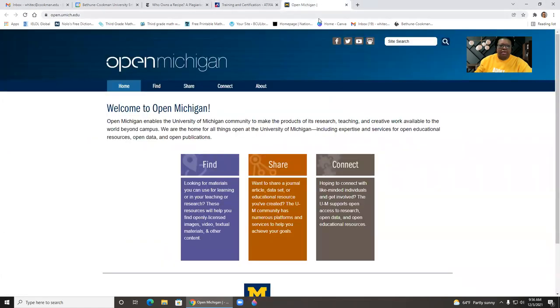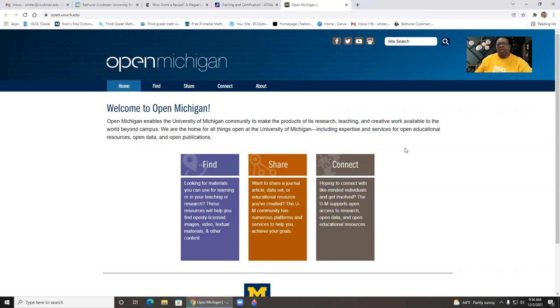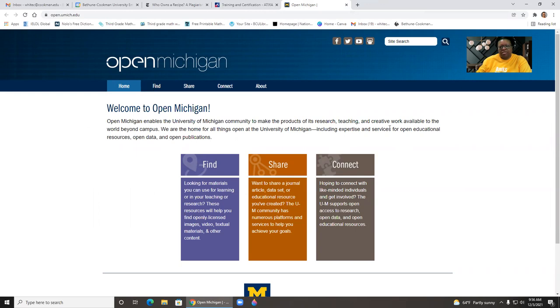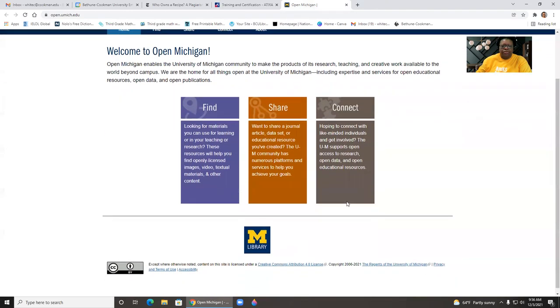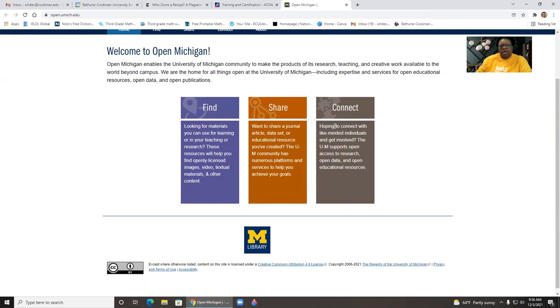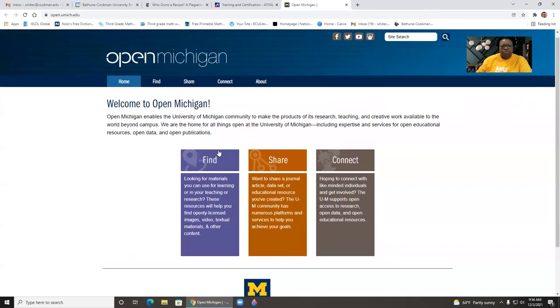The last one is Open Michigan. And here it is, where University of Michigan provides access to its research, teaching, and creative works. So you can find materials to use for learning or teaching. You can share a journal article or data set, and you can connect to other like-minded people.